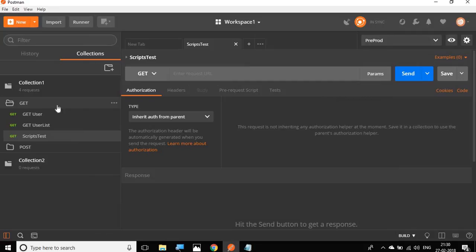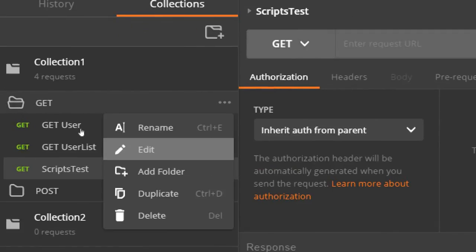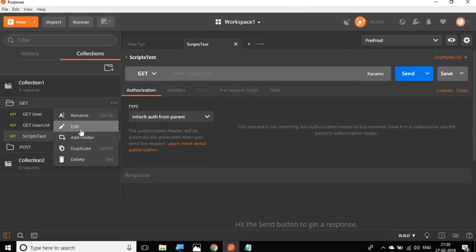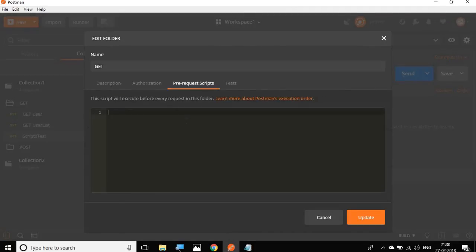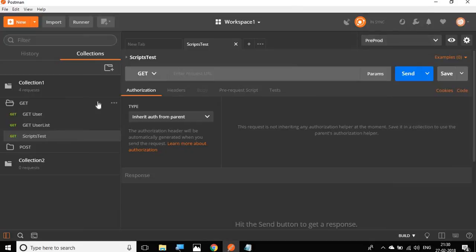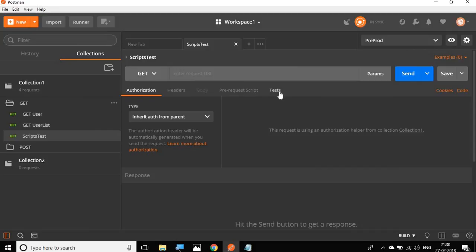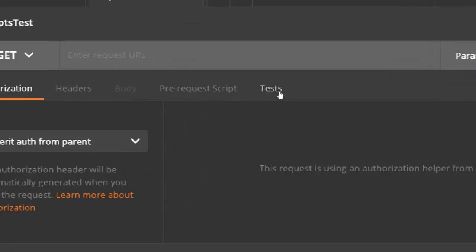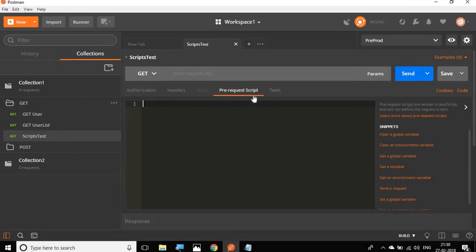In the same way, you can go at the folder level. So for example, this is a folder. And again, you can go to edit. And again, we have pre-request scripts and the test scripts here. And then at the request level, if you go to any request, you will have an option for pre-request scripts and tests here.